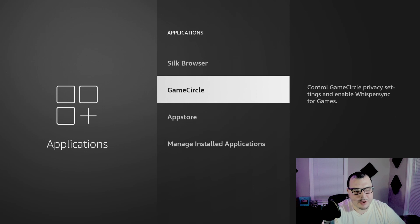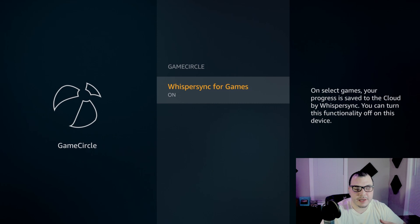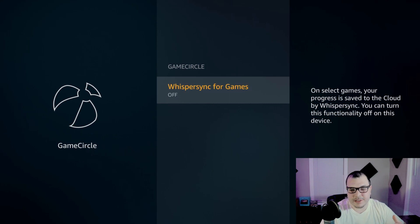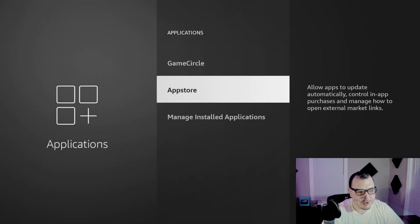After that we're going to come down to Game Circle. If you do play games on your Fire Stick, you might want to leave this on. But if you have absolutely no need for games on it, just go ahead, shut that one off too.